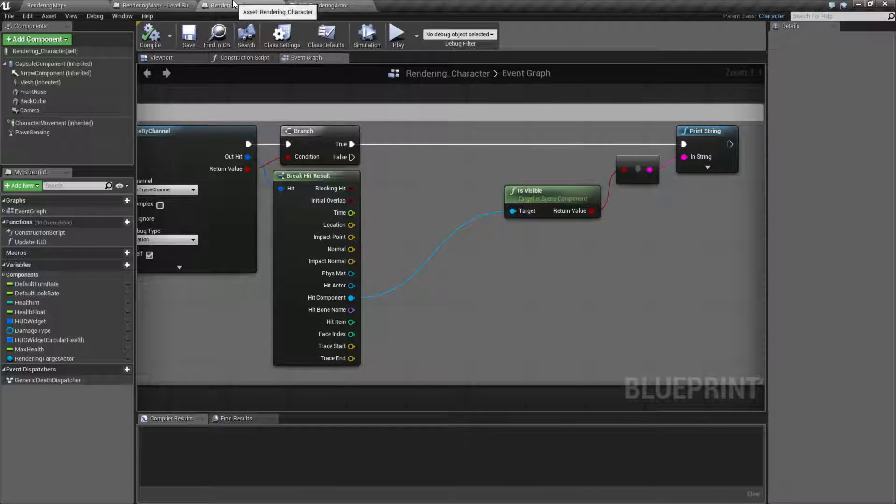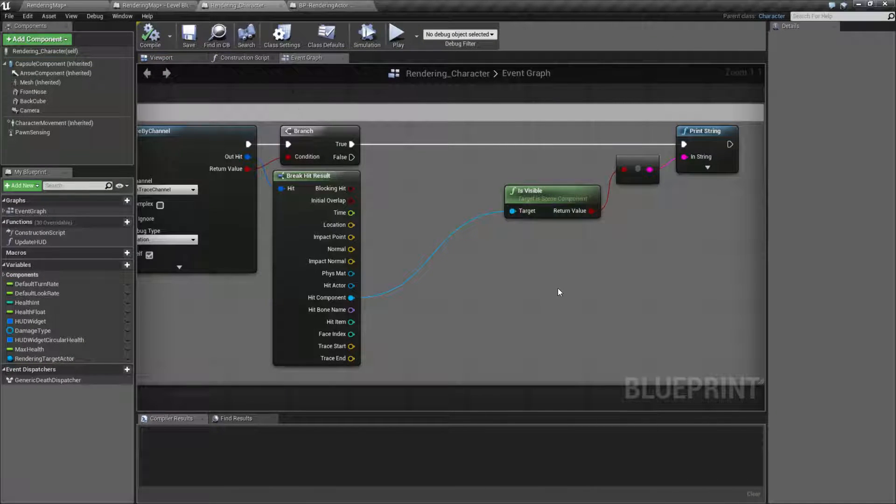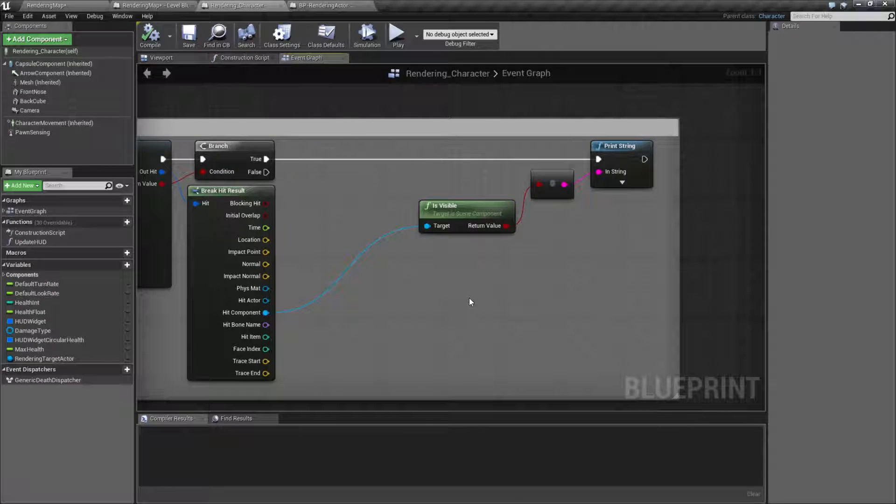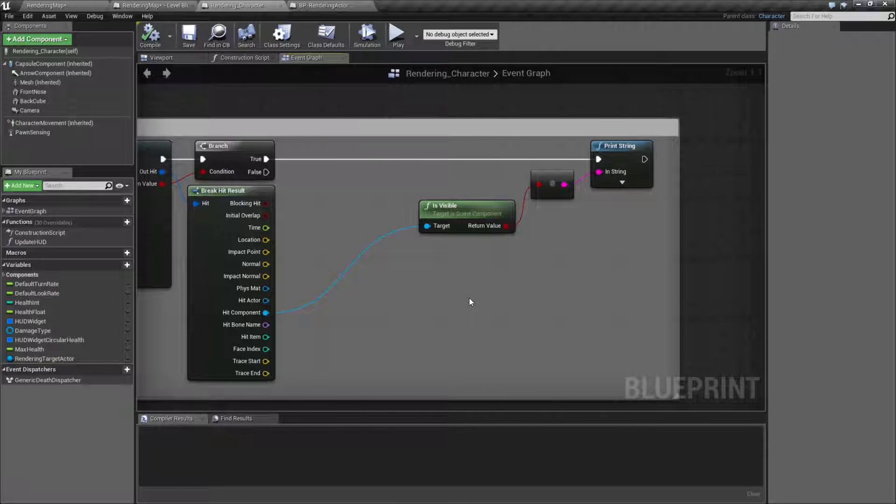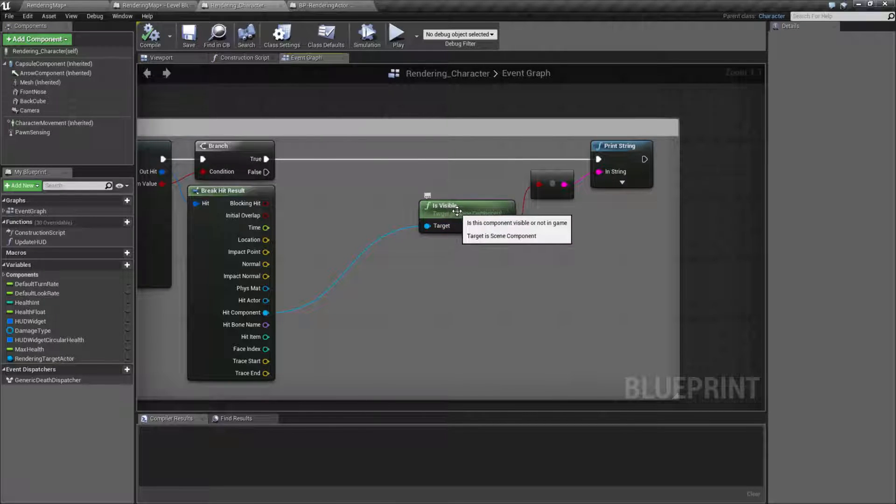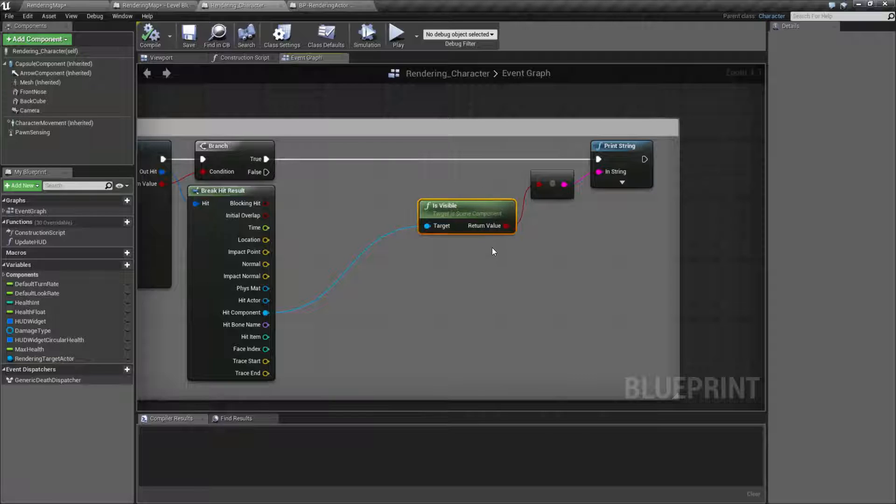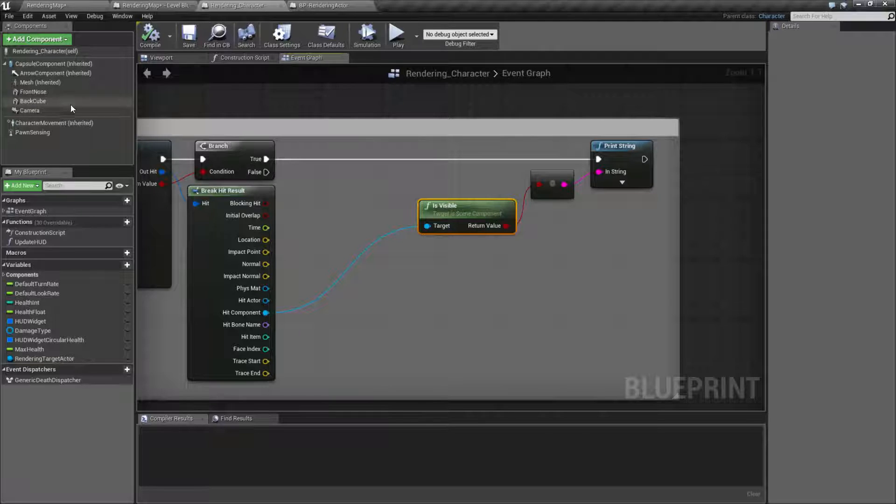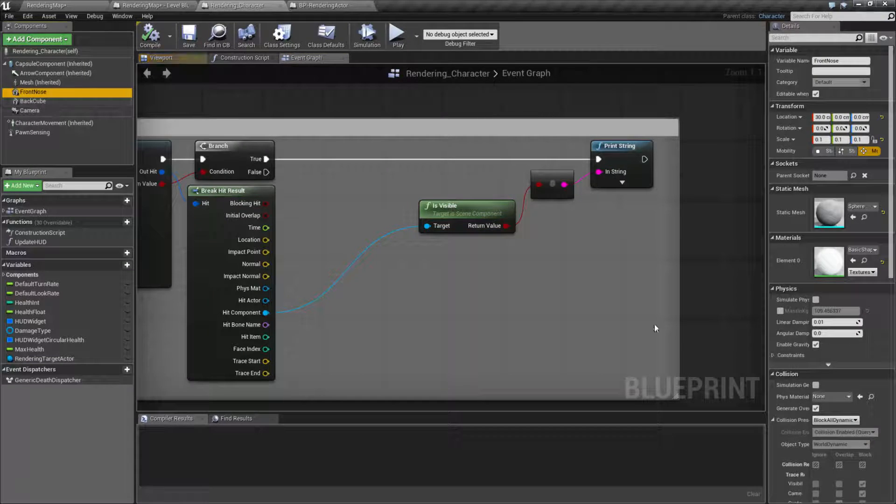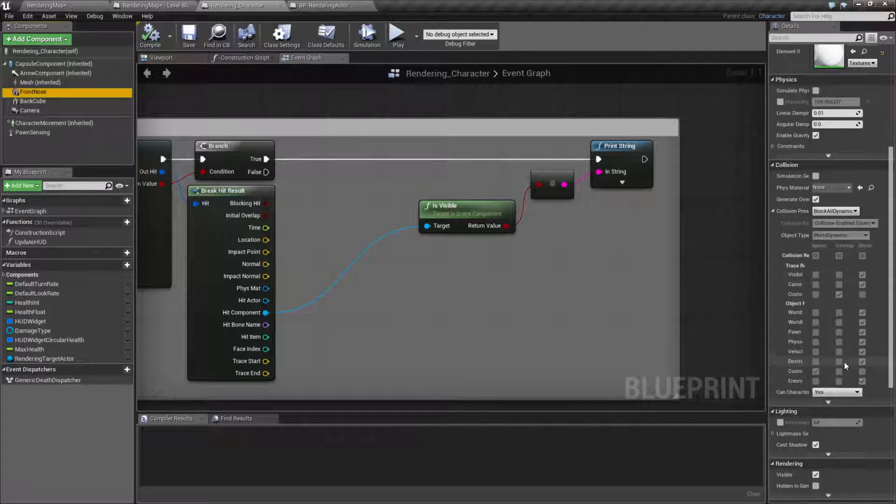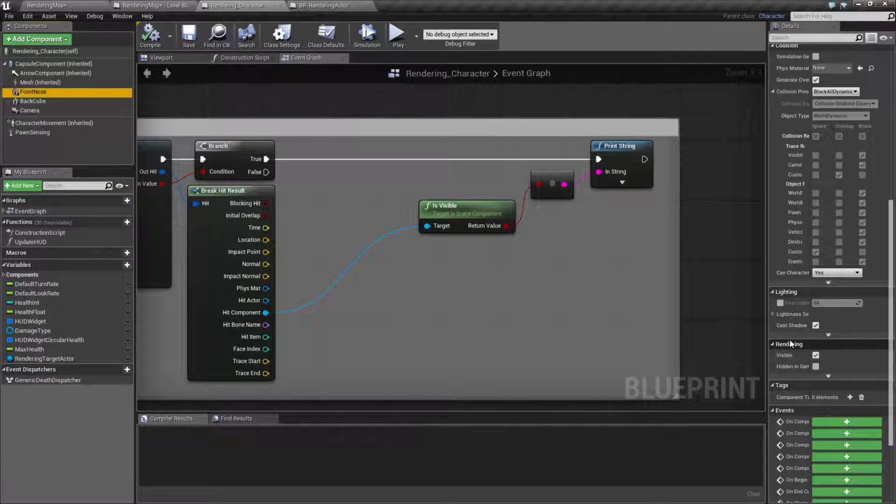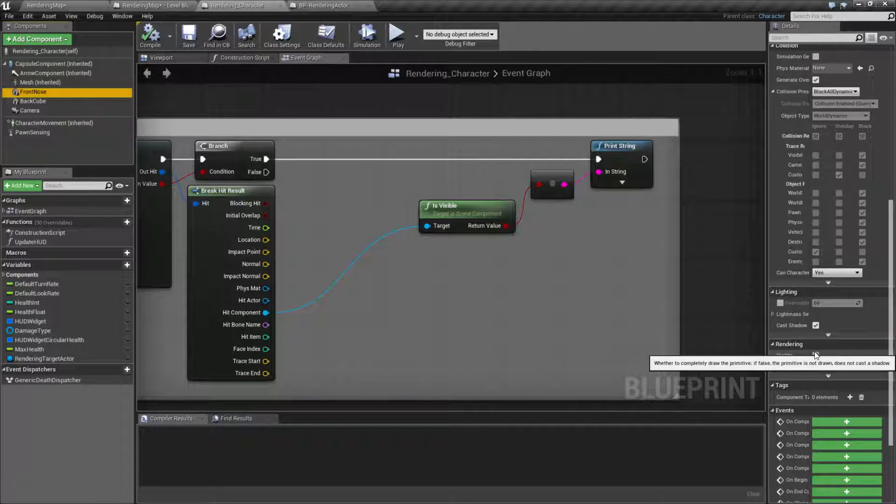So that's it. It was a long way of getting to a really simple node, but basically is visible targets the scene component. And it will tell you if the visibility rendering option, that is going to be this option down here under rendering visible, is enabled or not.